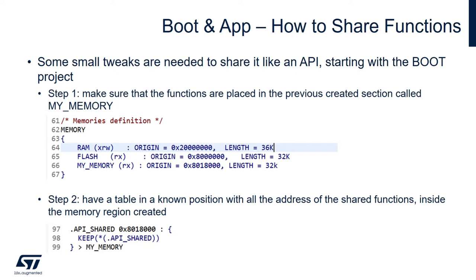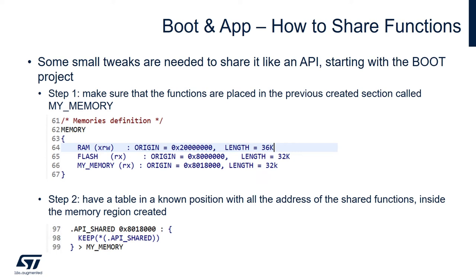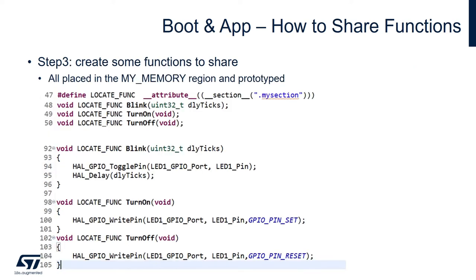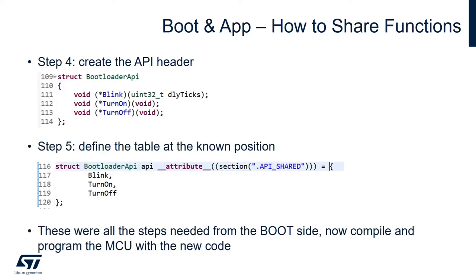Step number two is to have a table in a known position with all the addresses that are shared for the functions inside this given memory region. Step number three is to create some functions to share, so in this case we're going to create three different functions all placed inside the my section which are going to be used for blink, turn on and turn off the LED.